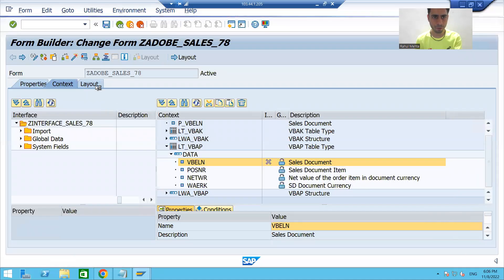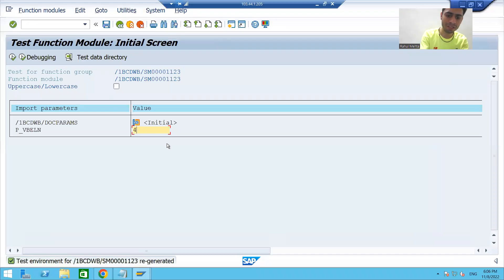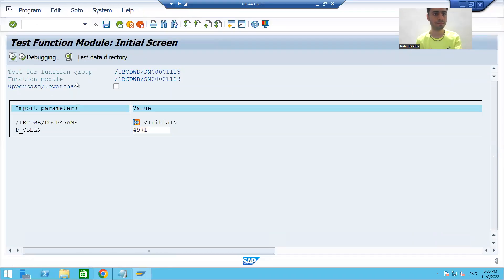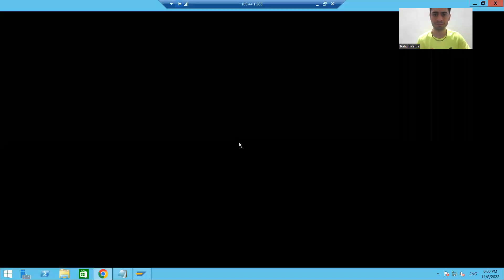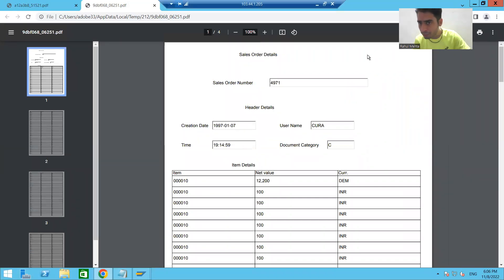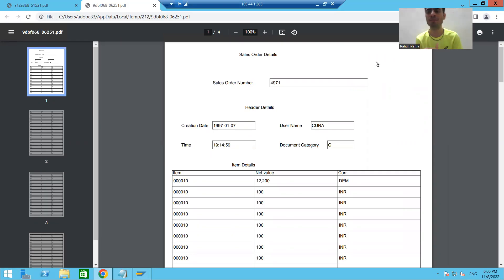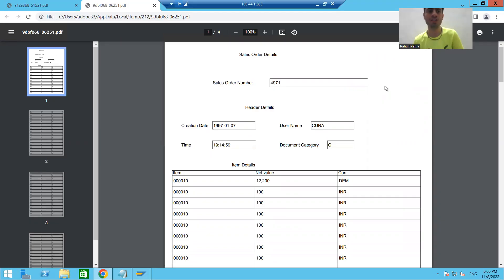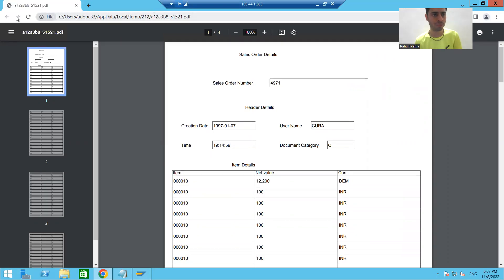I will run this PDF form and check the output. You can see we created the image on the master page and it automatically appears on the body page in preview. But why is it not coming in the actual output? This is an important point. Whenever you want to display an image, the image will not appear in the output unless you select the checkbox 'Embed Image Data'.